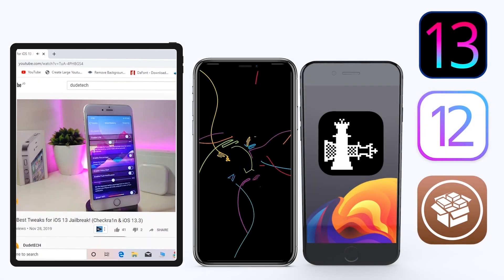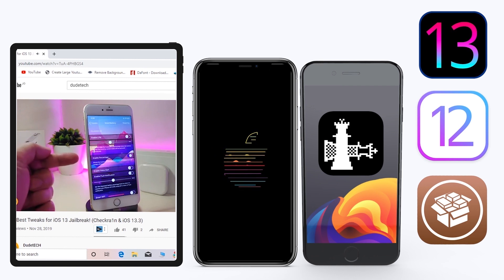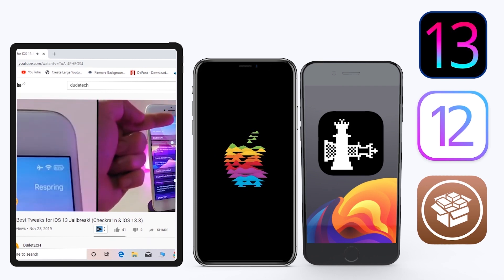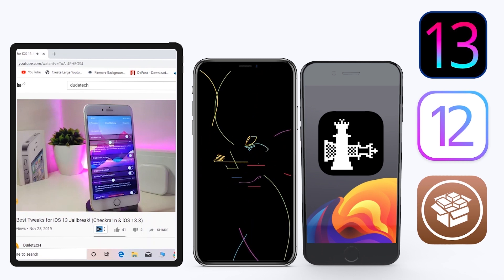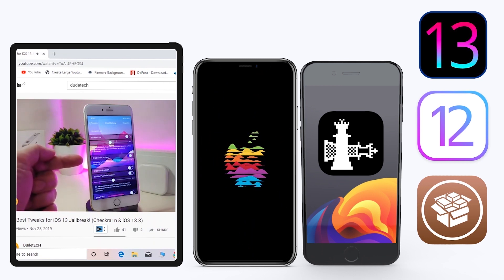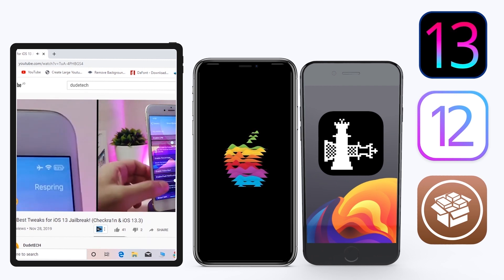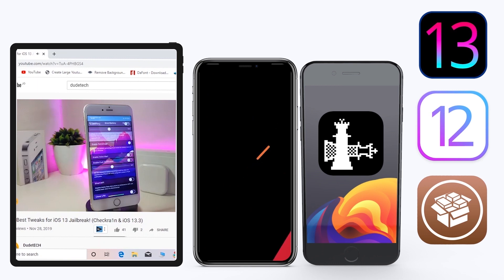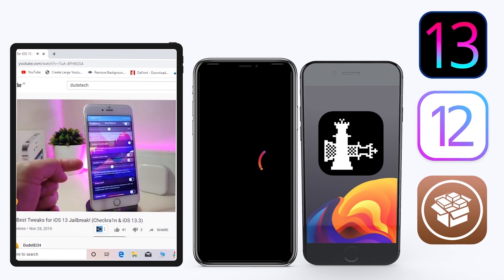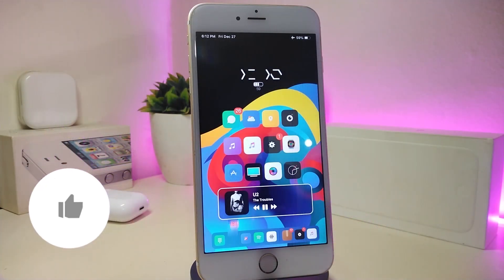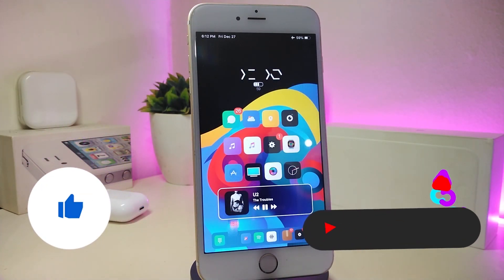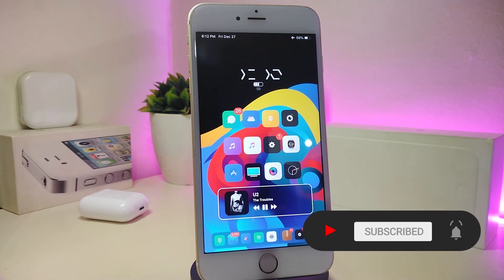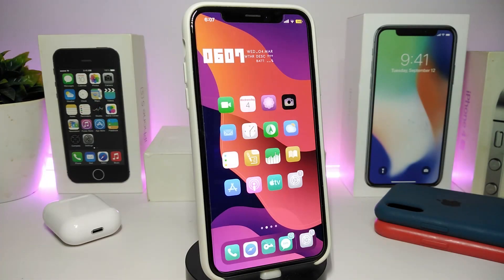Hey, what's up guys and welcome back to another video. Time to talk tweaks. For those already using the Unc0ver jailbreak on iOS 13 up to 13.3, and for most people using the checkra1n jailbreak from iOS 12.4 up to 13.3.1, here are some top new jailbreak tweaks I want to share with you. Before I start, please give the video a thumbs up, subscribe, and hit the notification bell so you're notified whenever I release a new tweaks video.